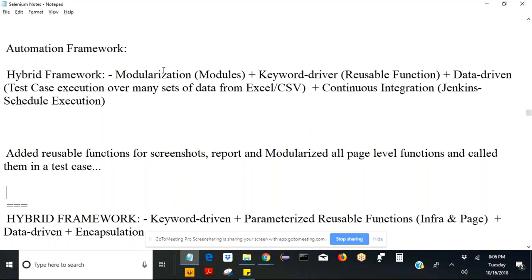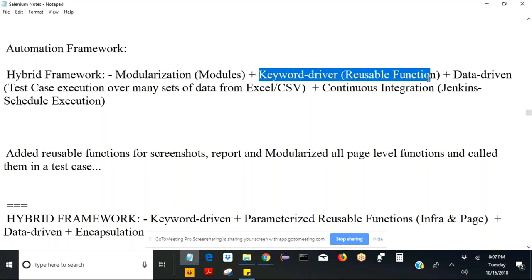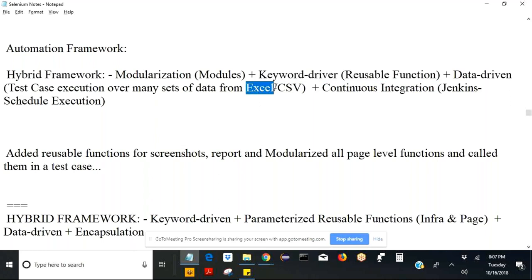Today we will see the modularization approach to the same and go about an example using demo UUT. There is a site called demo UUT which we will use for our automation purposes. Hybrid framework is a combination of modularization, keyword-driven reusable functions, and data-driven — meaning data will come from Excel spreadsheet or CSV file. We can also continue for continuous integration in Jenkins, which is for scheduling execution.